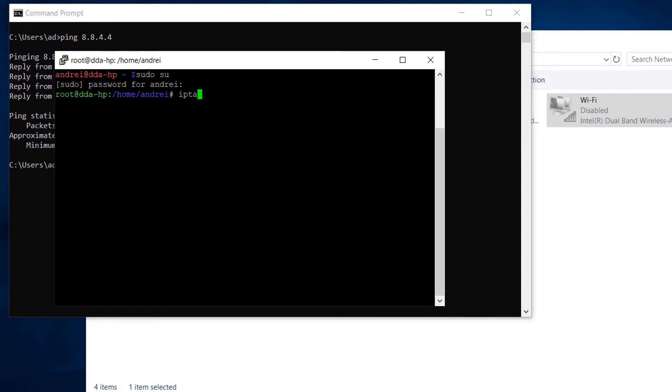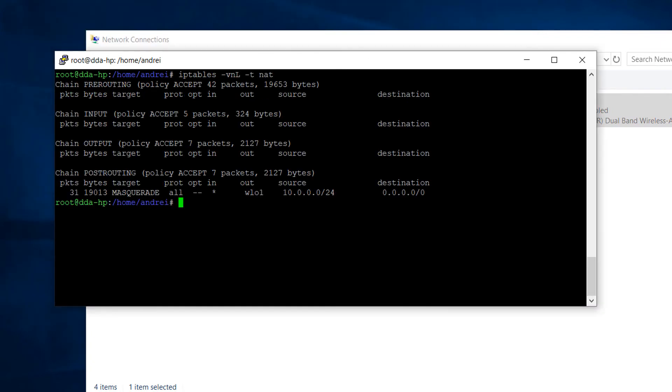iptables -t nat -vnL. We notice that 31 packets have been matched and translated by the rule.